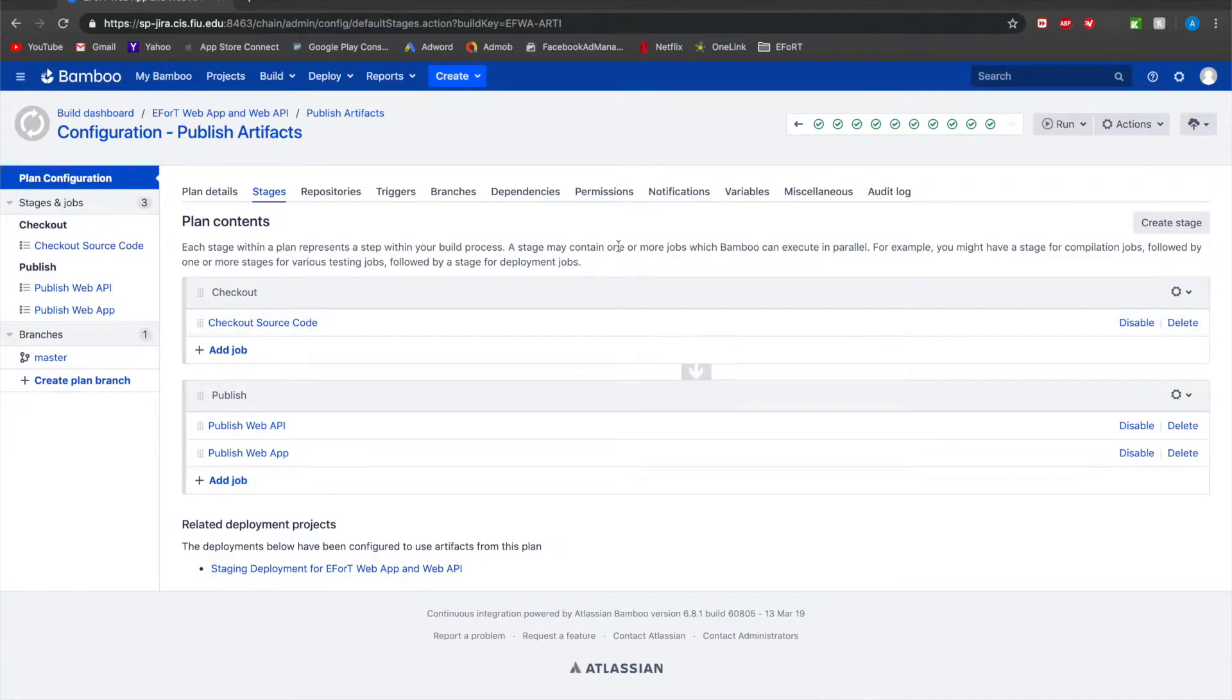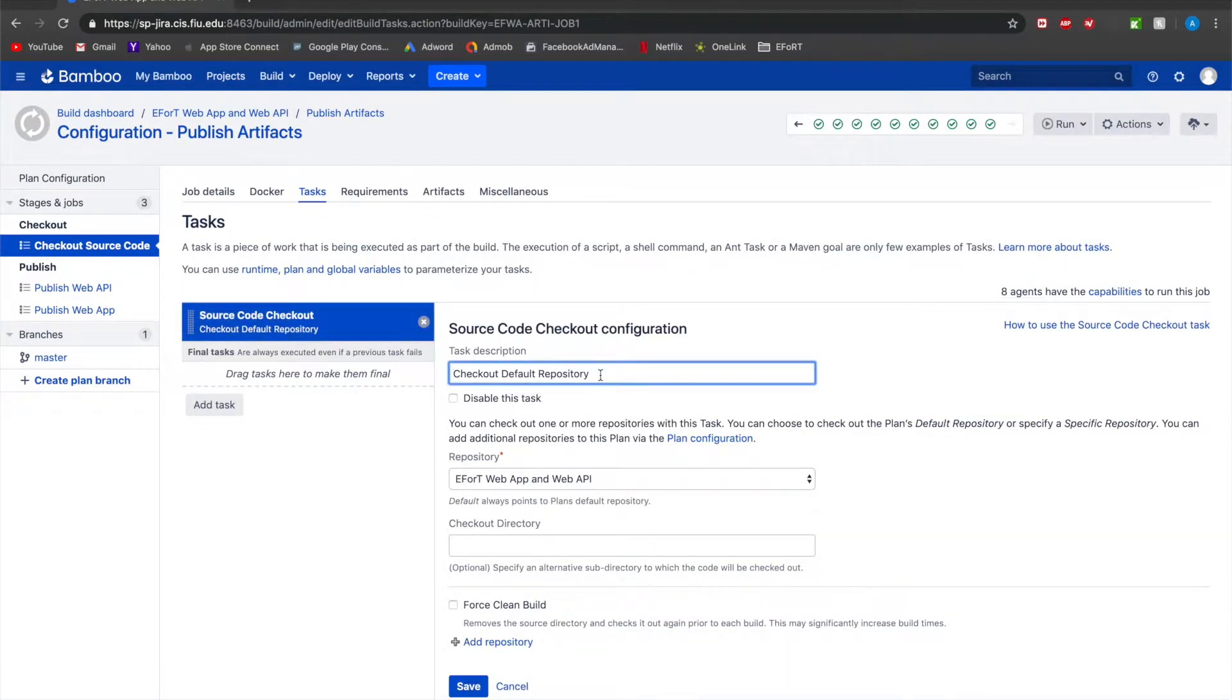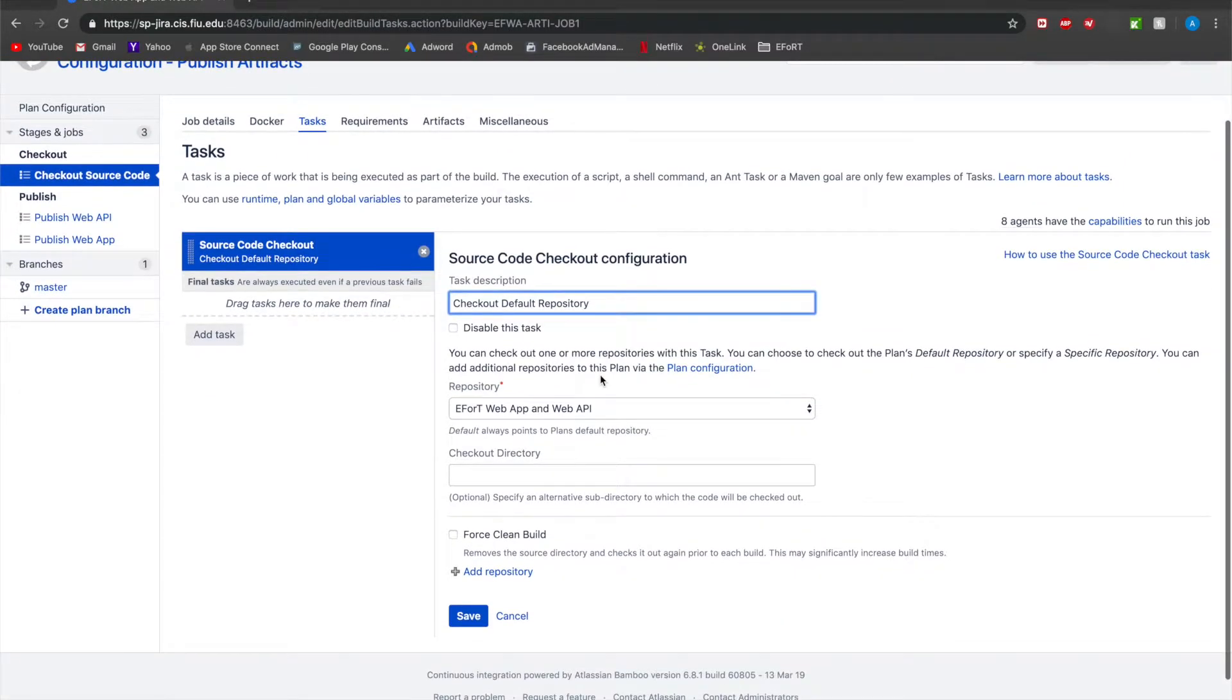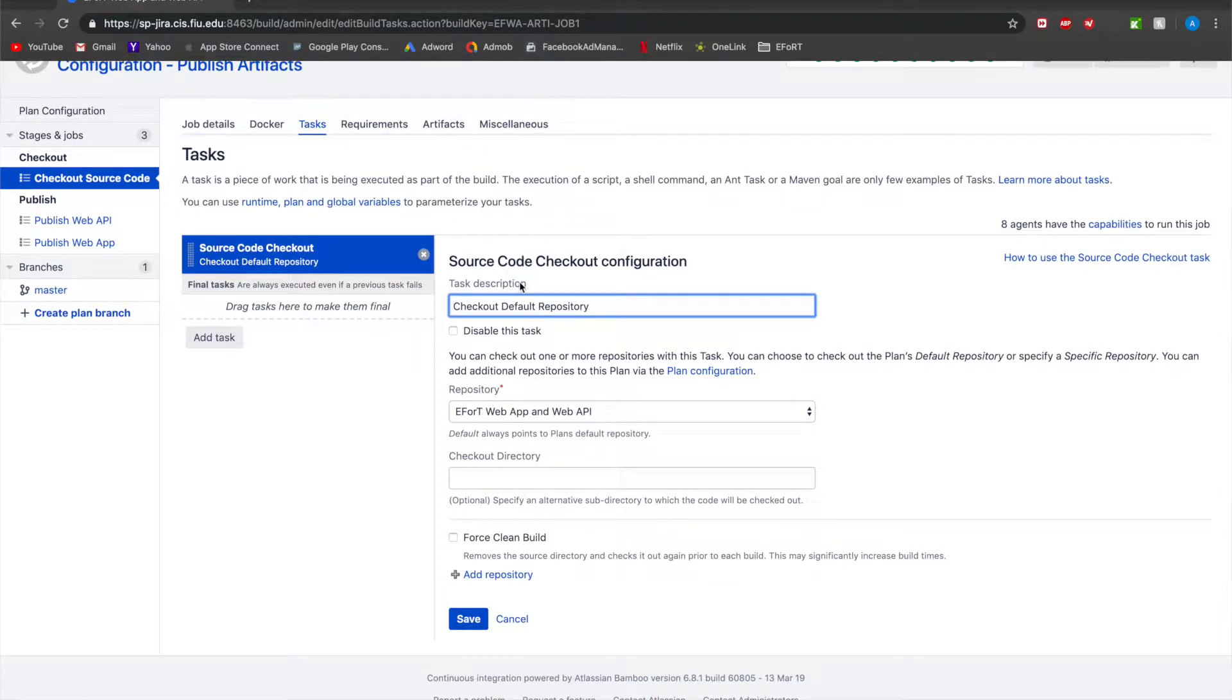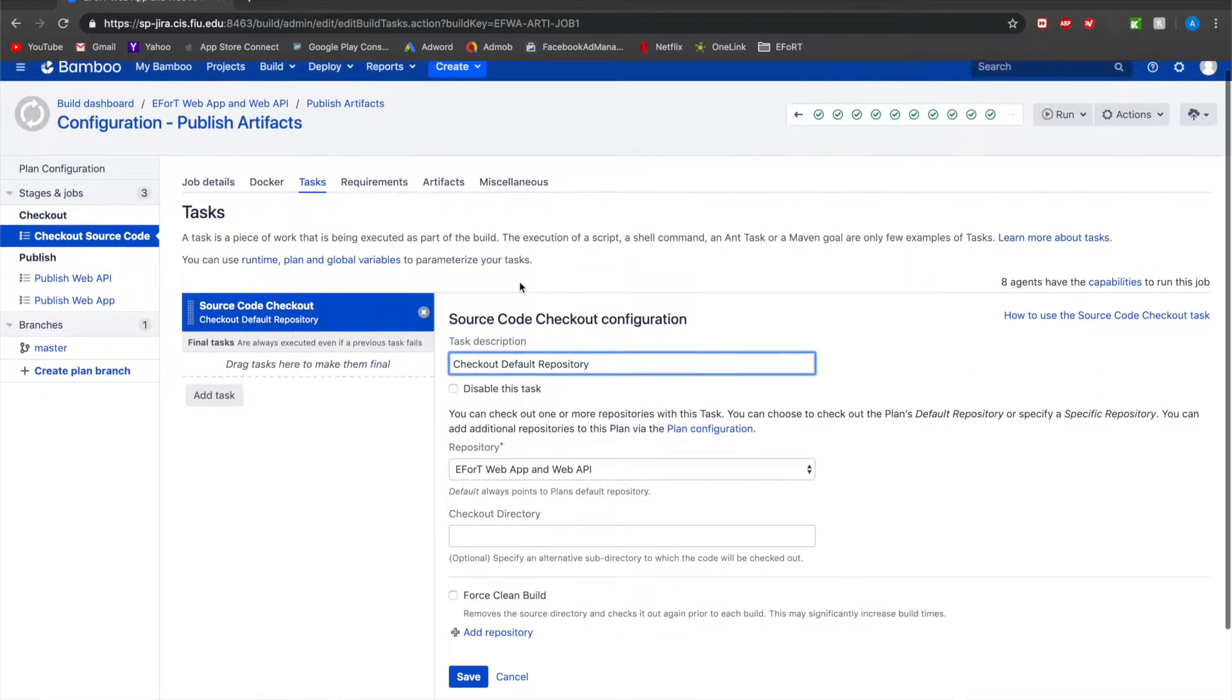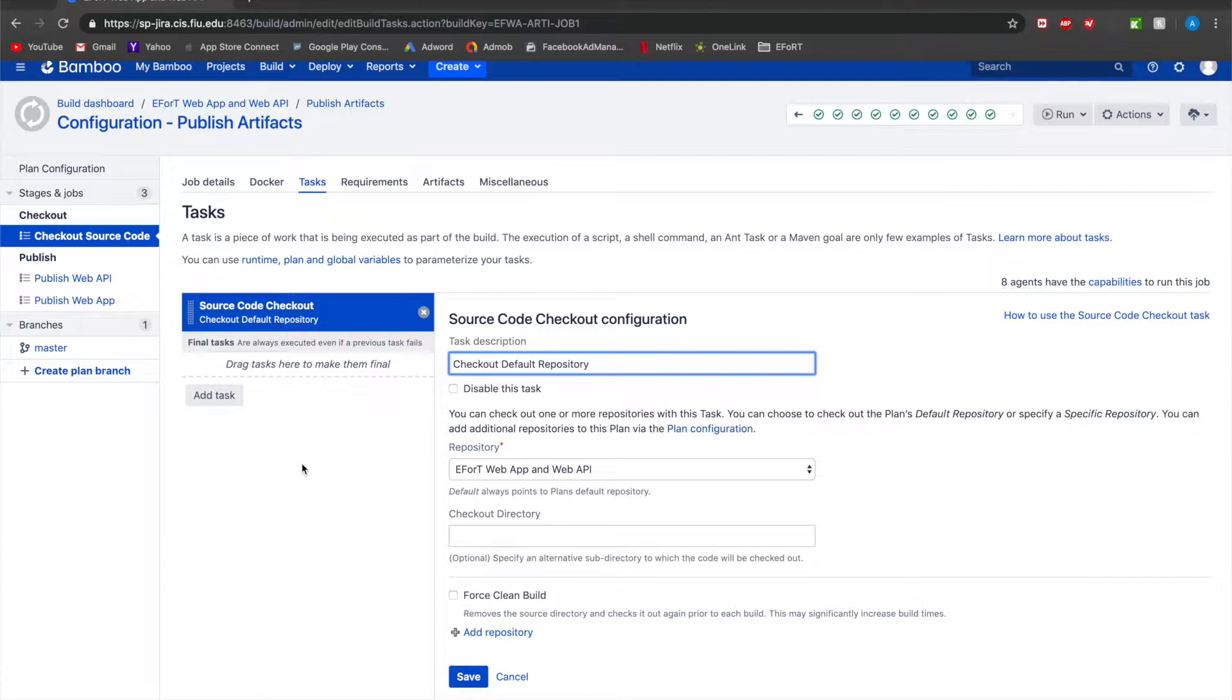If I go ahead and edit the plan, as you can see we have two stages: a checkout and a publish. If we take a look at the checkout source code, it's really just checking out effort web API when develop and master get triggered. The only way they get triggered is by a pull request being merged into either develop or master. This is designed by our branching strategy.